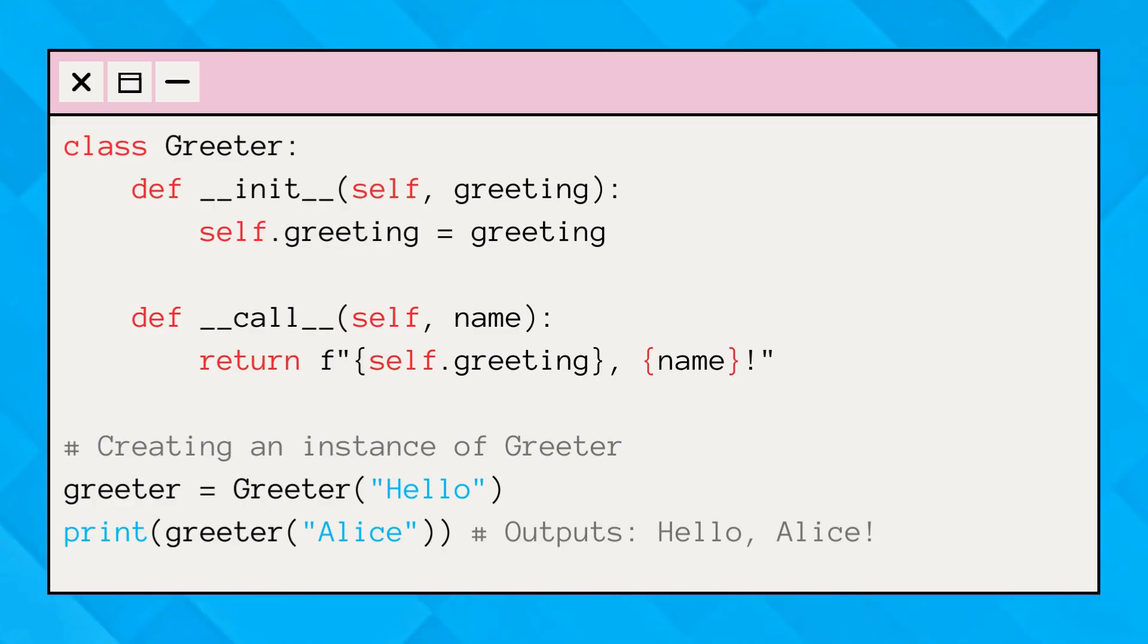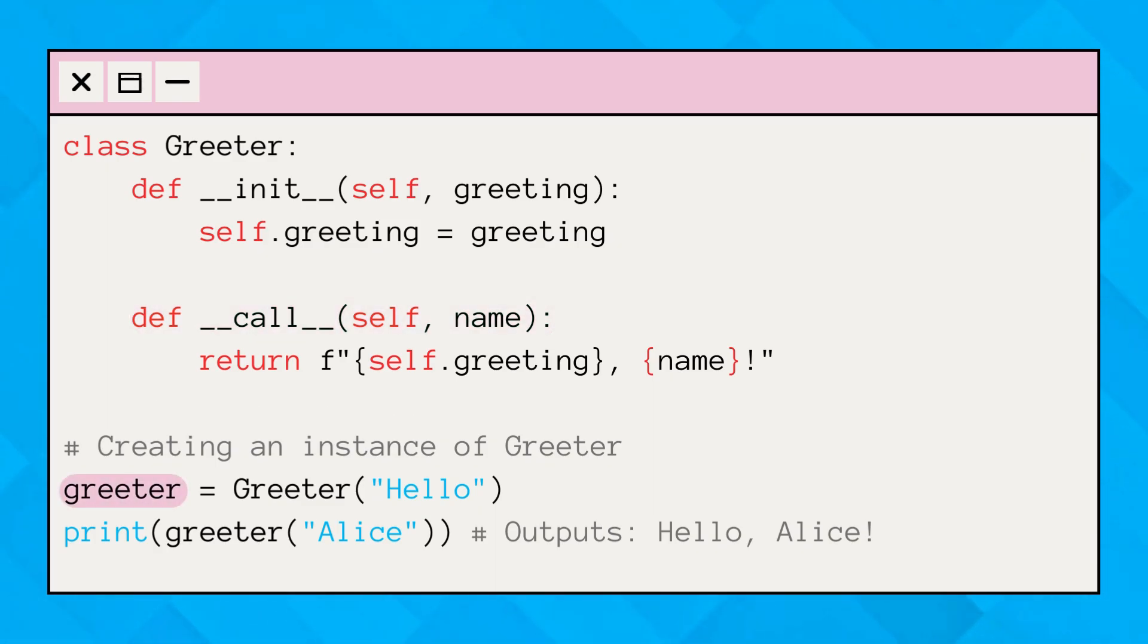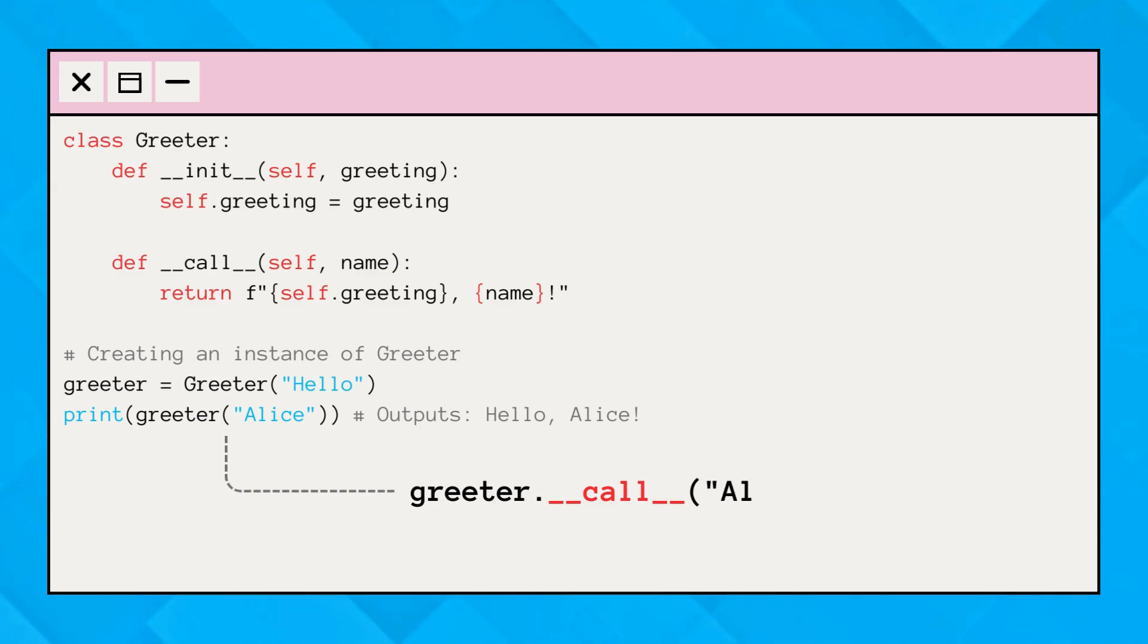Here's a simple example. By defining dunder call, instances of the greeter class can be used like functions. When we use this, it actually calls greeter.call, with the argument Alice.